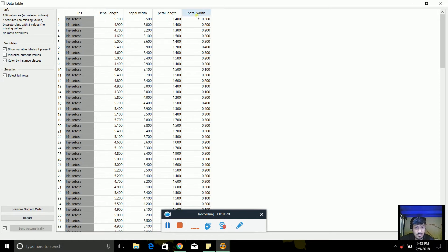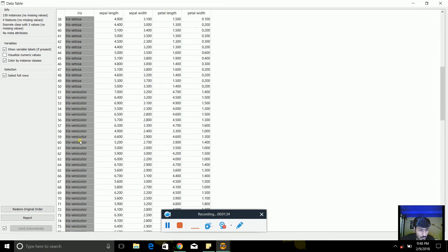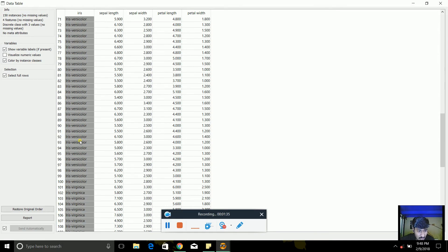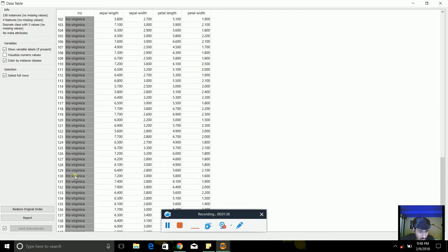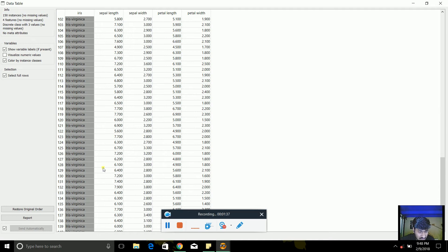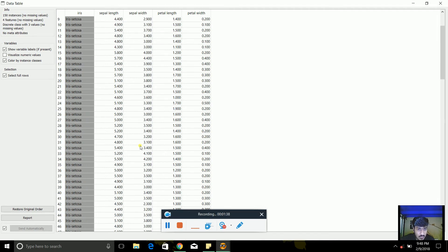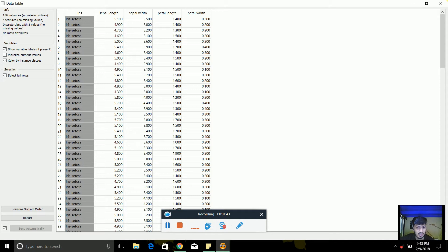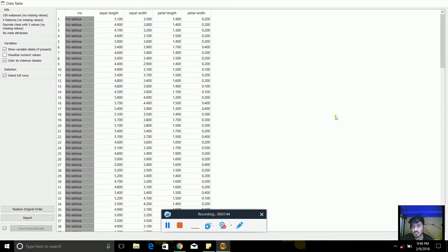petal length and petal width. And the IRIS are of three types: setosa, versicolor and virginica. So these are the database which we will use to create a hierarchical clustering. So the first thing is, what is hierarchical clustering?